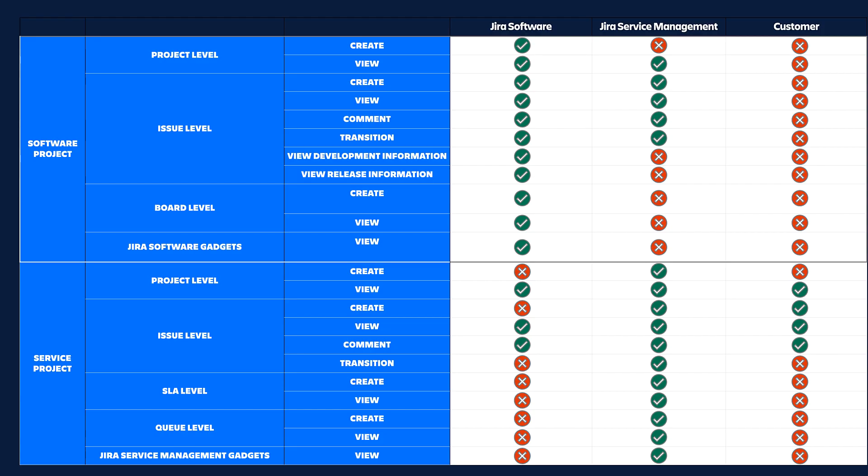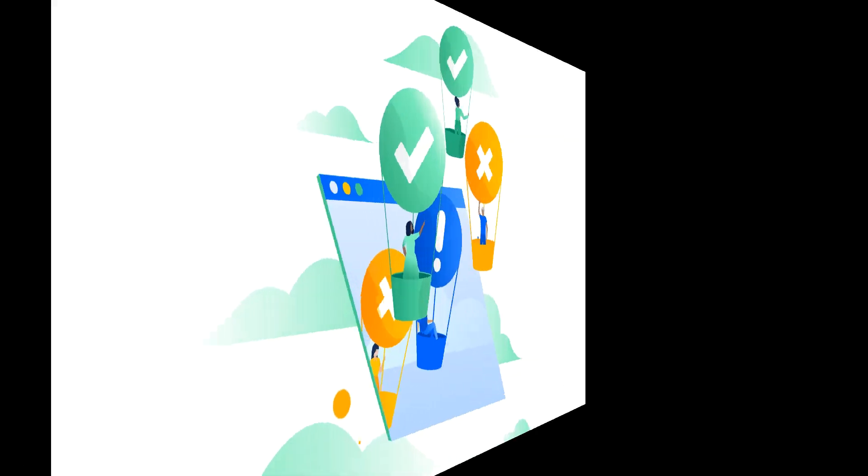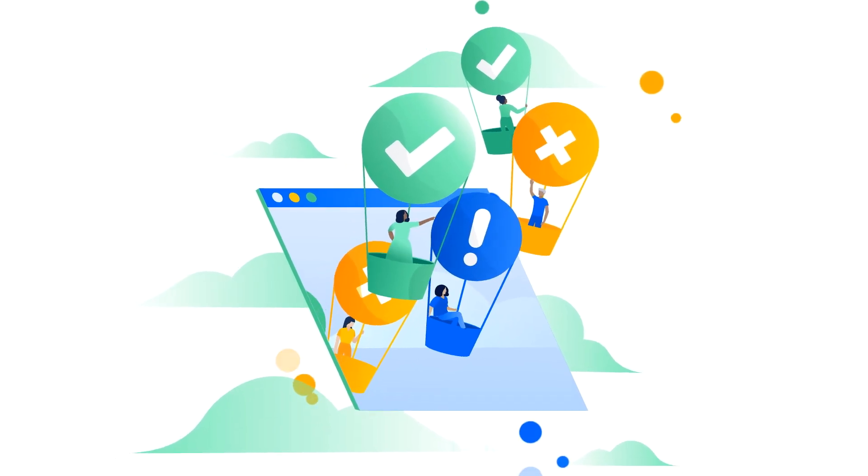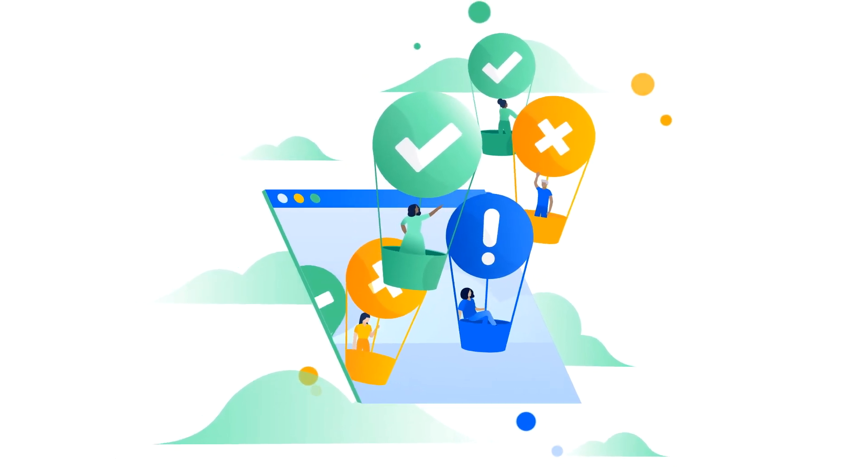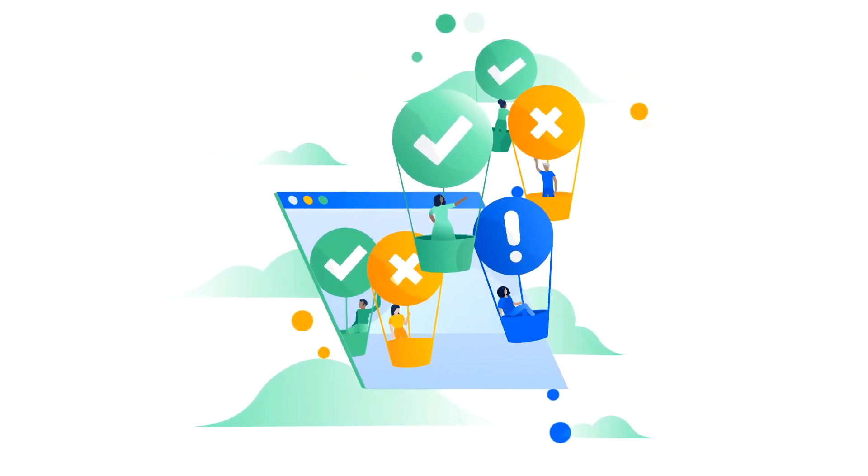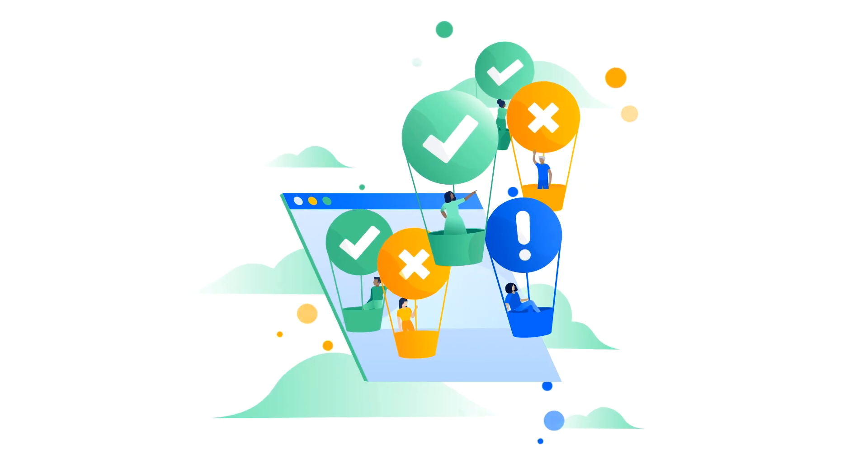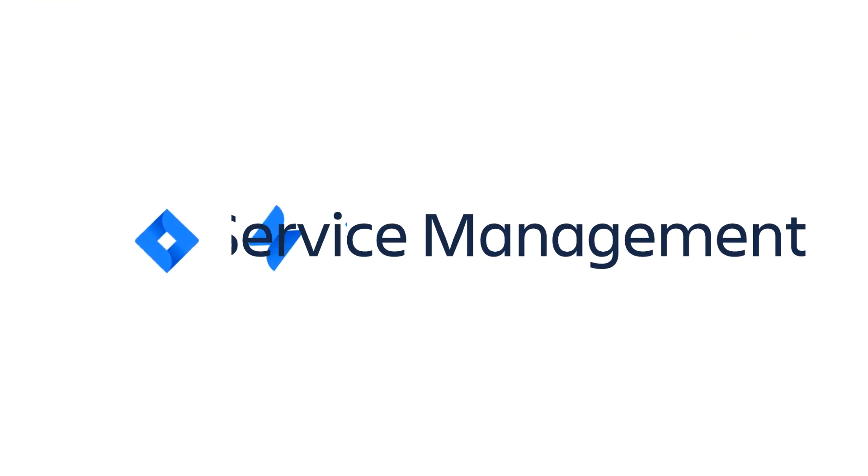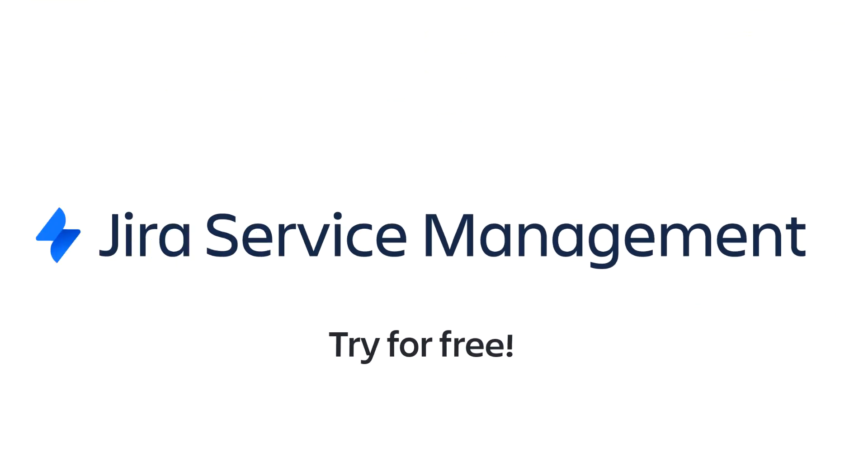I'll now hand it back to Molly to wrap us up. Thanks, Ken. With that, we hope you see the unique value that adding Jira Service Management to your Jira Software investment can bring. Start a free trial of Jira Service Management today.